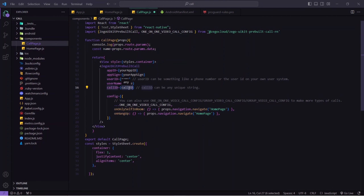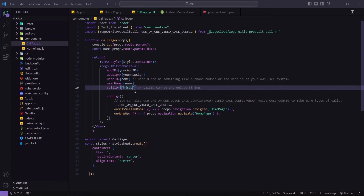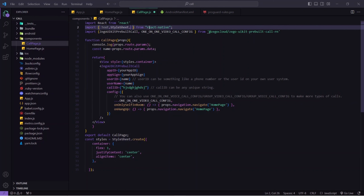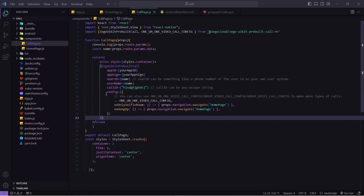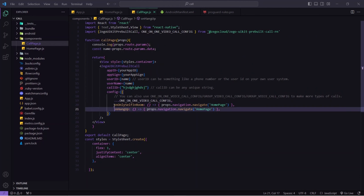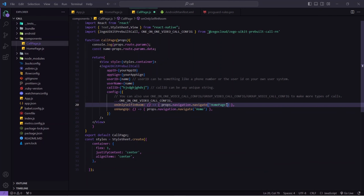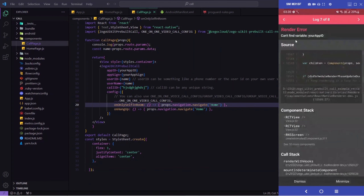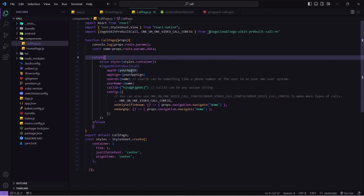Instead of userID I'll pass 'name', and instead of userName I'll pass 'name' as well — we're getting that from route.params.data from the previous screen. The callID is the key thing organizing the call, so it must be unique. As of now I'm keeping it static, but I'll make it dynamic at the end of the video. For onHangUp and back press I'll navigate to the 'Home' screen — which matches our screen name. I'll save.